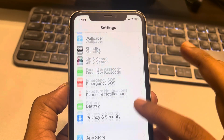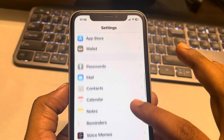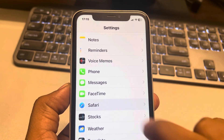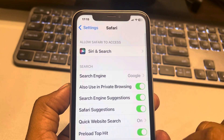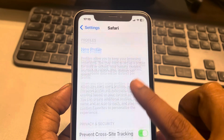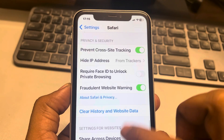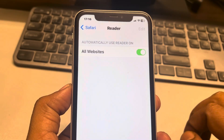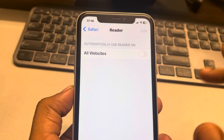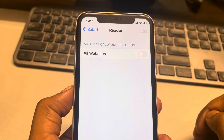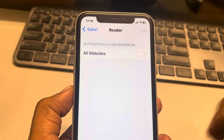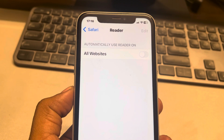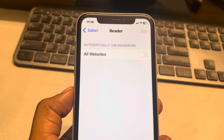Now scroll down and find Safari. Tap on Safari, then scroll up and find the Reader option. Tap on it and turn it off. That's it — you have just turned off automatic reader view on iPhone. Thanks for watching.